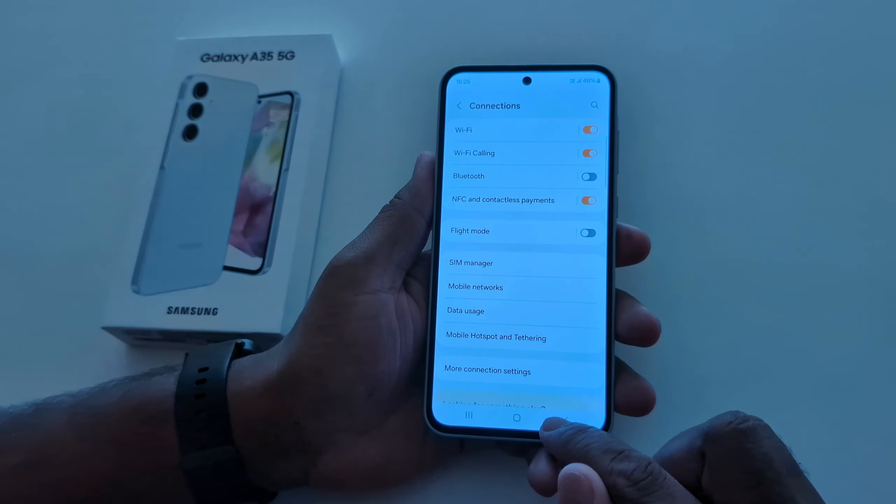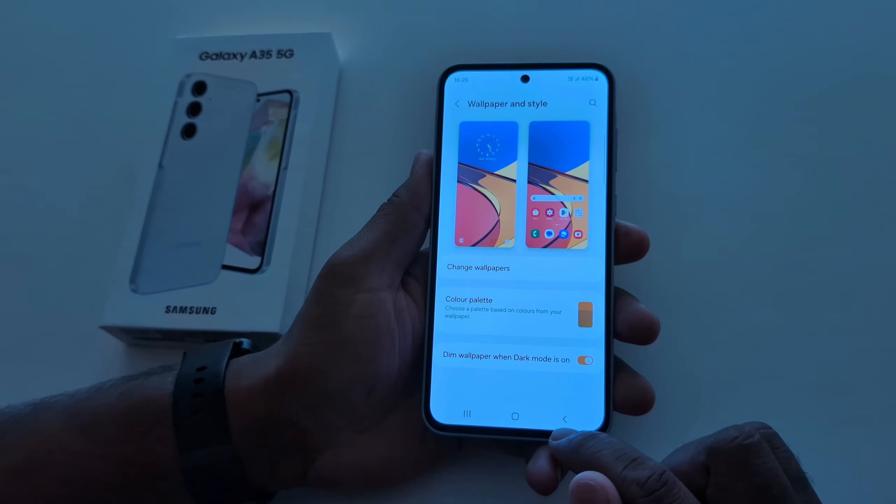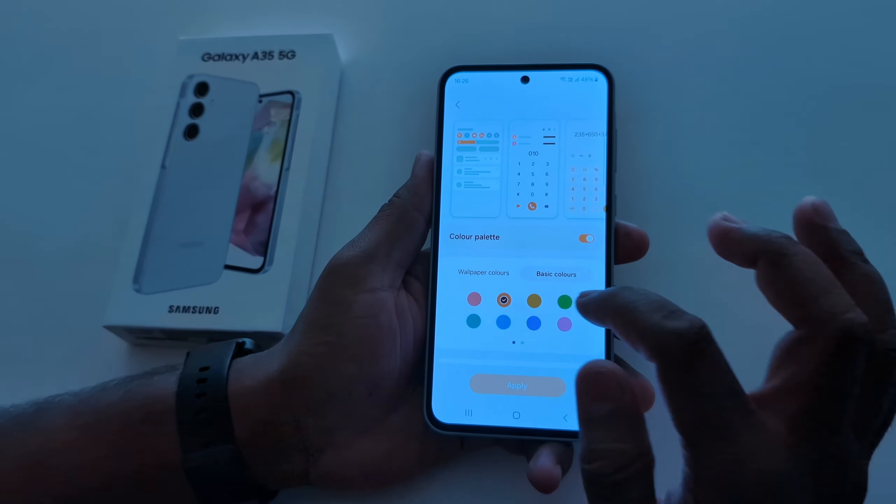Also see the toggle button color — open any app and here you can see the toggle button color has changed as well.